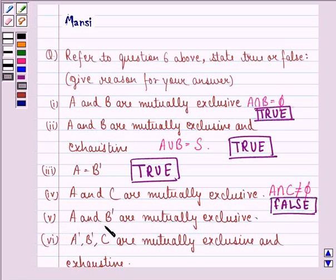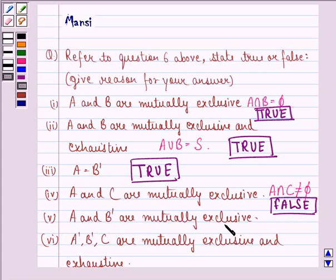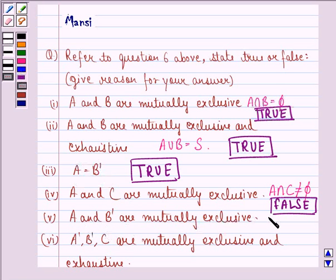Fifth is: A and B dash are mutually exclusive. Since we have seen that A is equal to B dash — that is, A is the same as B complement — A and B complement cannot be mutually exclusive because all the sample points of A will also be the sample points of B dash. So our answer to this part is false.